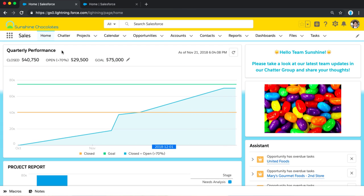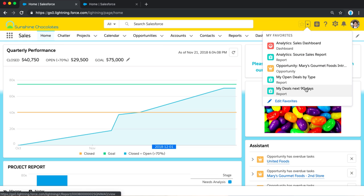So, we're here in our Sales Lightning app. This is a standard navigation app. It's not a console app. And we do have a couple items like macros and notes in our Utility Bar.